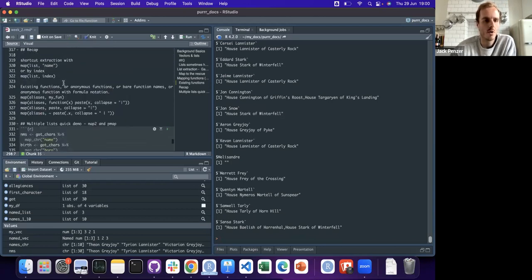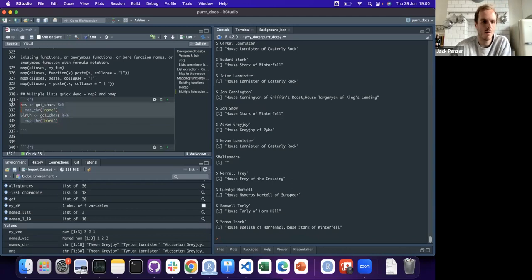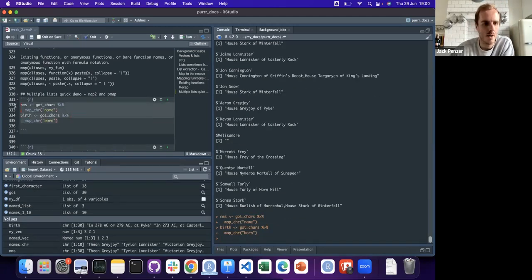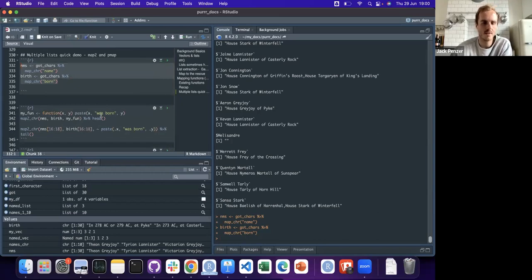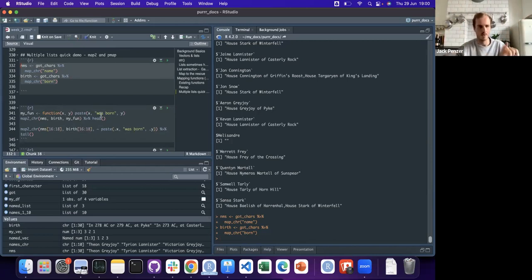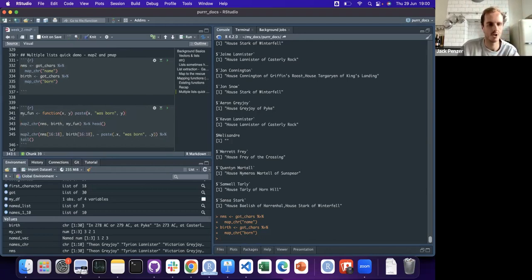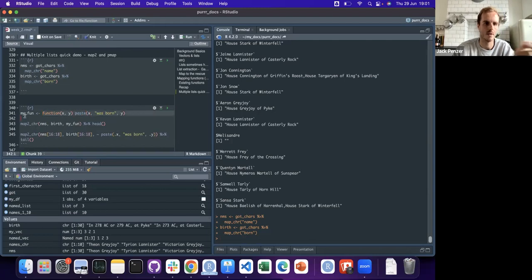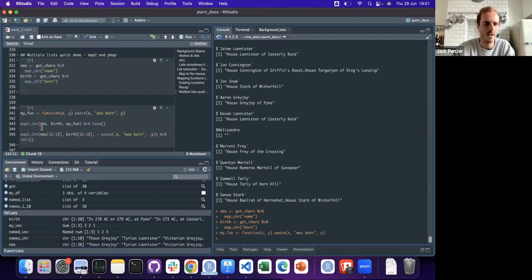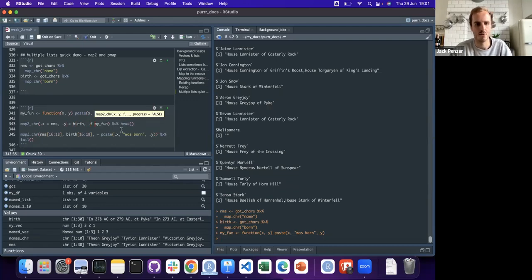Let's do the map2 part quickly. When you've got two lists of things you want to pass in together - which is what you might have thought ellipsis does - say we have names and dates of birth, and you want the first thing in each list to go together and so on all the way down. You need map2. So you use map2 or map2_chr or map2_logical, and you need a function that takes two arguments.